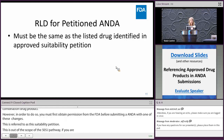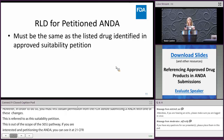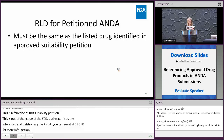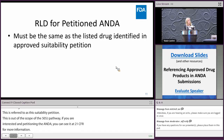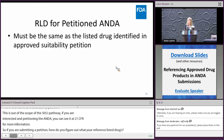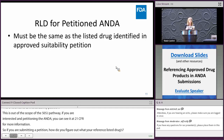If you are submitting a petitioned ANDA, the RLD must be the same as the listed drug identified in the approved suitability petition. Even though you are submitting an ANDA for a change, you are still relying on FDA's previous finding of safety and effectiveness for the RLD, so you are still relying on the reference listed drug even though your proposed generic differs in some way.